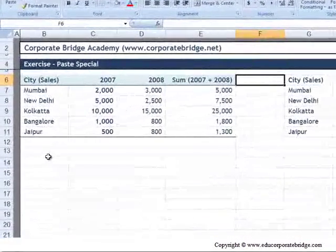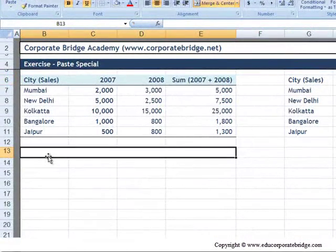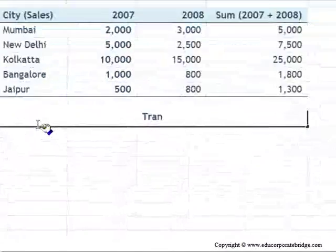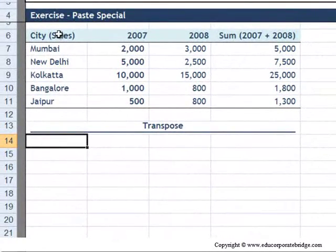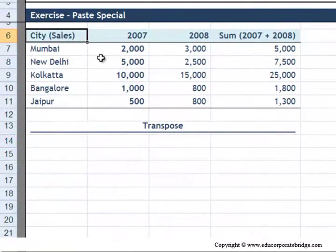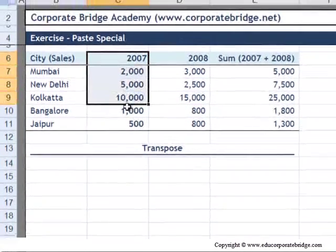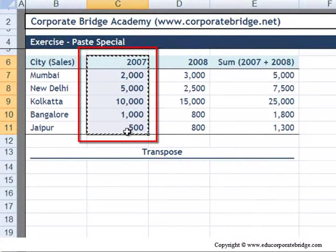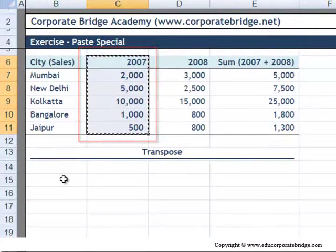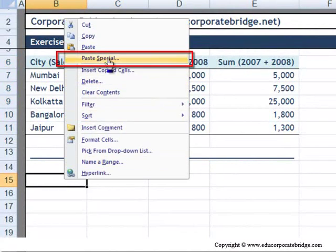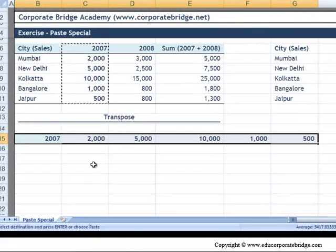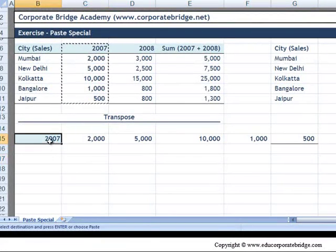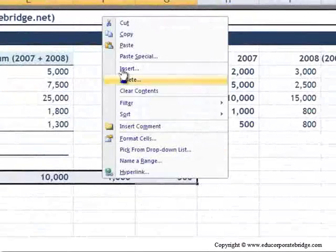One thing I do want to talk about is the Transpose function, and that is a pretty cool function. What you can do with it is take a group of numbers that are vertical, copy it, right-click to Paste Special, then choose Transpose and press OK, and it will turn that range from vertical to horizontal and vice versa. This could be a great time saver.